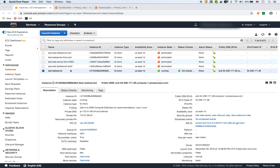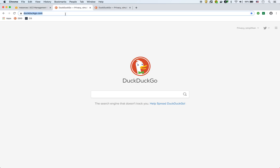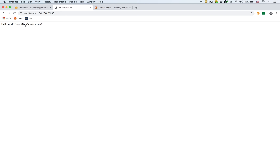Here we have an instance with Apache web server running and a custom web page on it. Let's pretend we already installed it, configured it, and it's running just the way we want it. Now we want to create more web servers every time we create an EC2 instance. Here's the public IP — pasting that in shows it's working: 'Hello world from Isha's web server.' So now we know this instance is running and we want to create an AMI out of it.